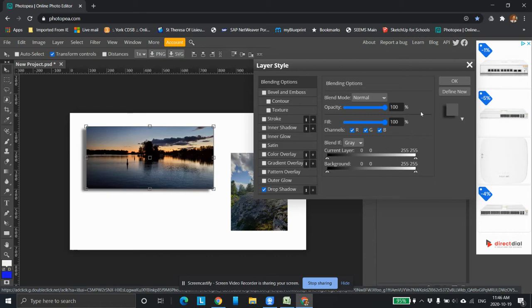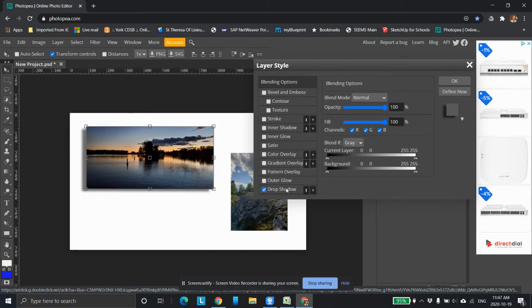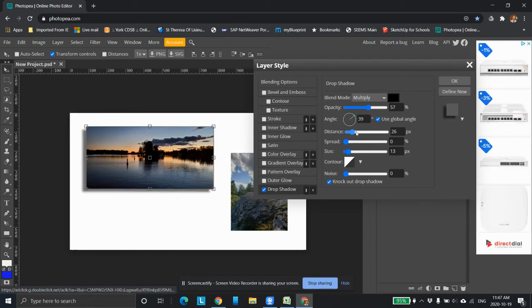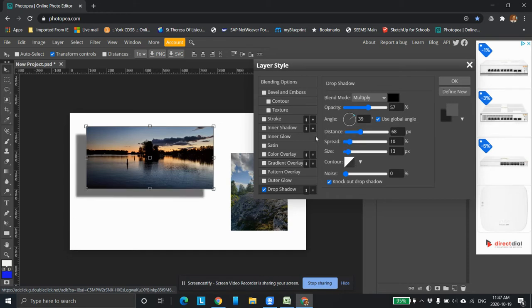This is going to be the area you can change things, but you have to click beside drop shadow in order to do this. I can change the angle. I can change the distance. Spread the size of it and all the rest of it. I can change outer glow.